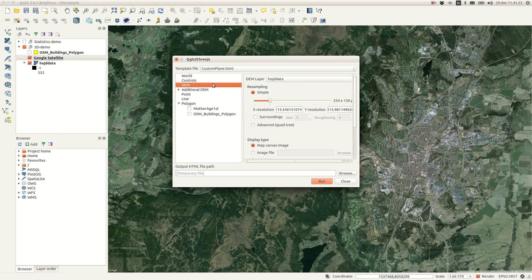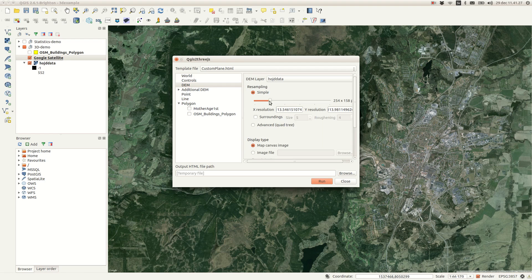Under DEM, you can select your elevation data as a base or use a flat plane.